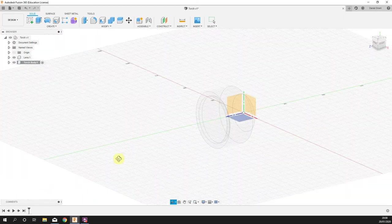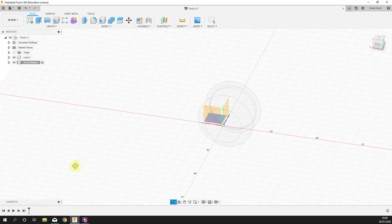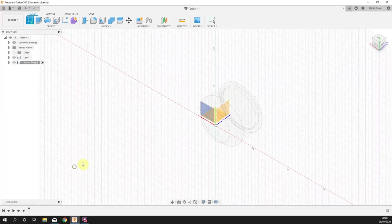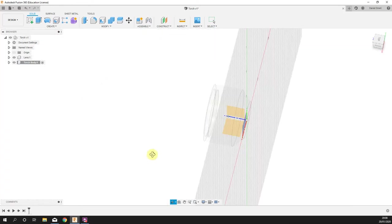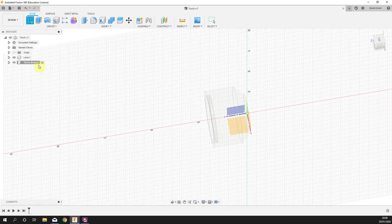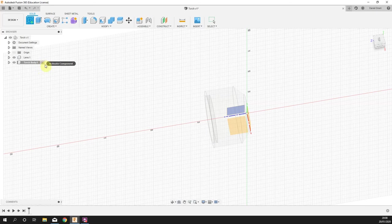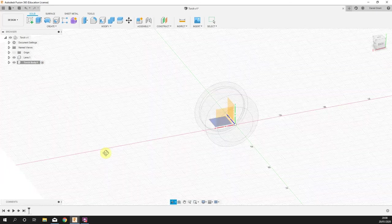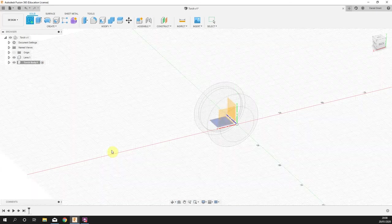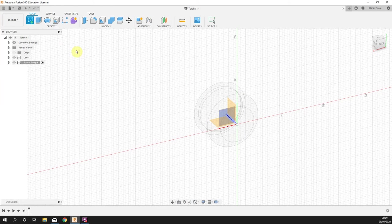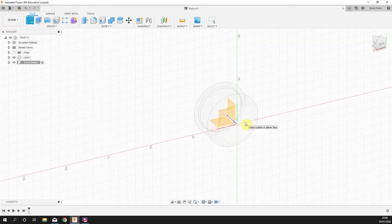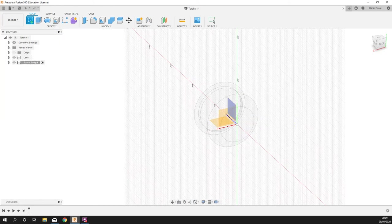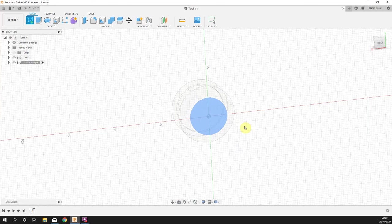You can see it's ghosted out the lens cap. It is still there, we can still use it and draw on it, but it isn't the active component. The one with the dot on is active, and at the moment that's the torch body. Click to create sketch on the back face there.